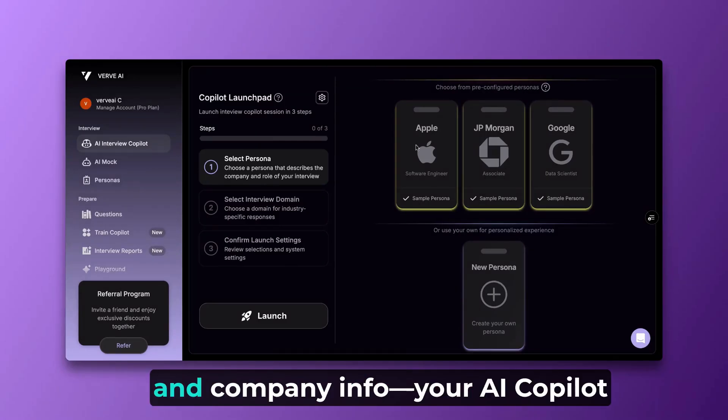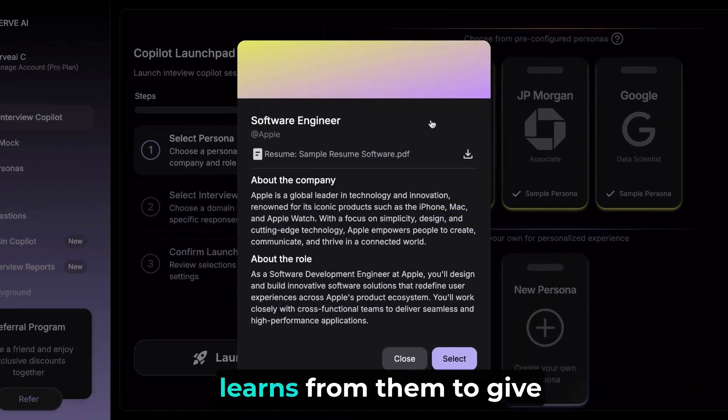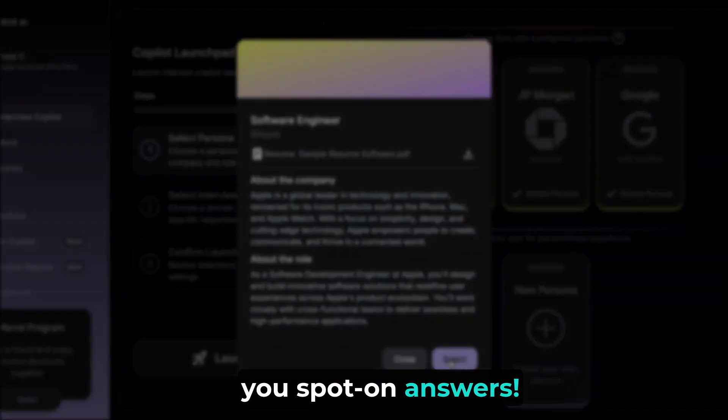Upload your resume, job title, and company info. Your AI copilot learns from them to give you spot-on answers.